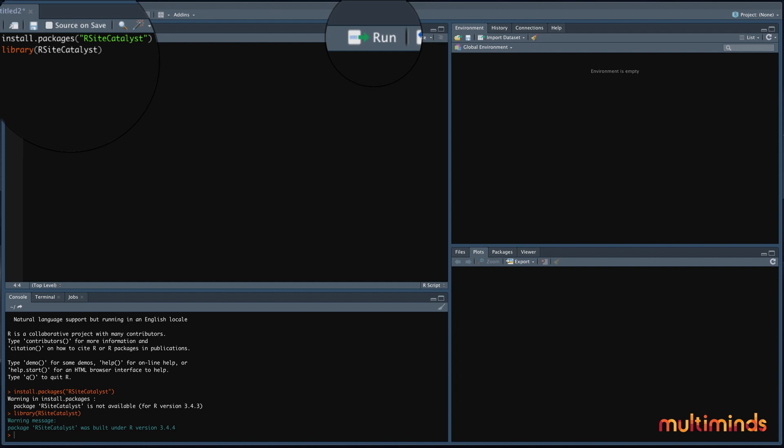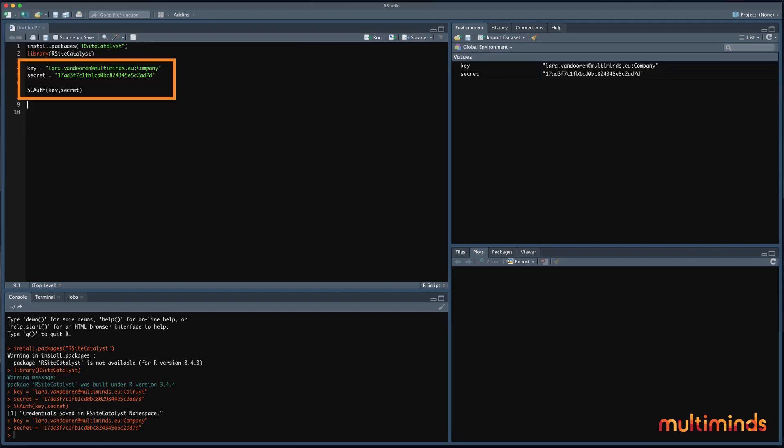After you installed it, you only need to let R know that you will use it. And you can do this by typing library and then the package name between brackets again. So, if you would come back to R another time, there is no need to run the install code anymore. You can just use the library code to let R know that you will use the package. You can run this code by clicking on the run icon at the top, or by pressing command enter. The package that we are installing for this video is the rsitecatalyst package.